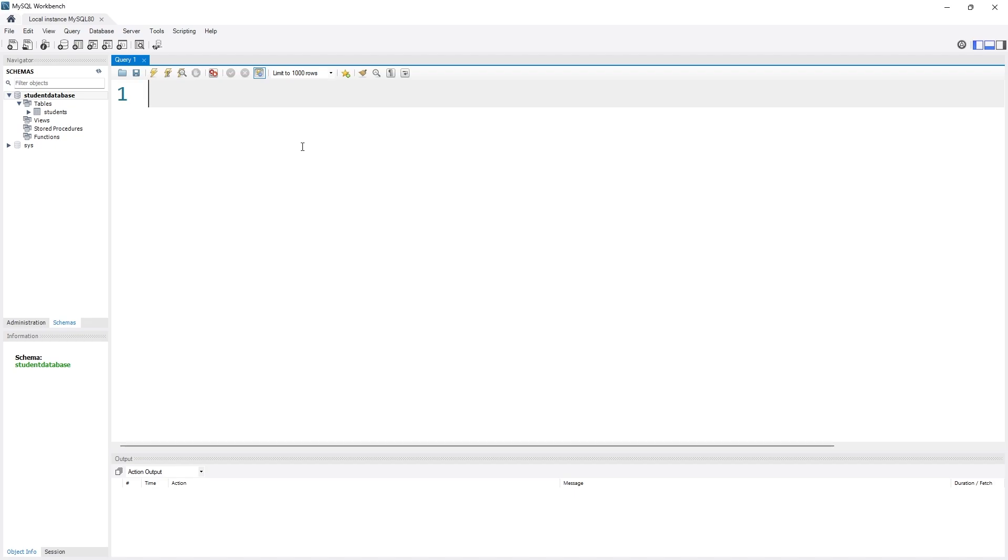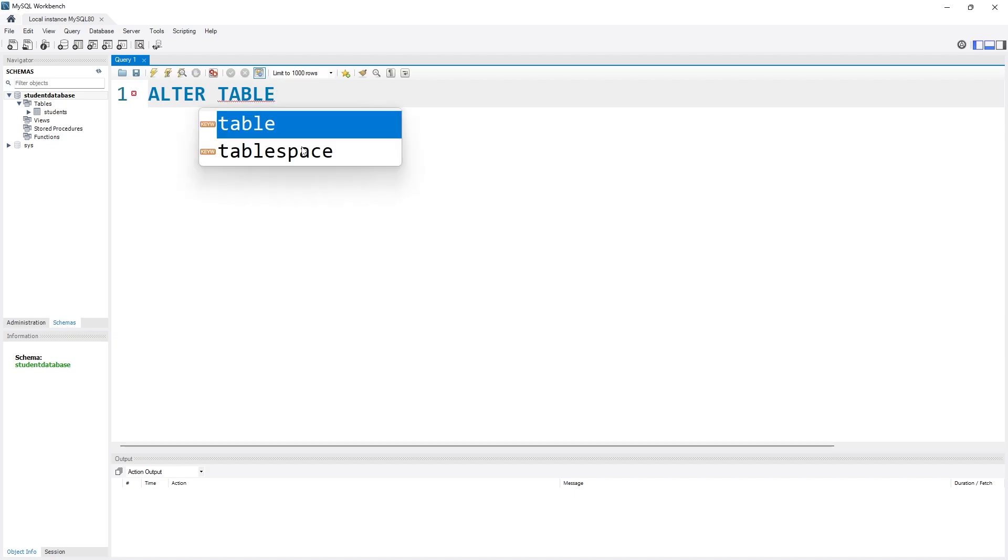As I want to alter something, I have to tell it I want to alter something, so I'm using ALTER. Then I have to specify which thing I need to alter. Do I need to alter a table, a database, or anything else? Obviously I need to alter a table, so I will specify ALTER TABLE.